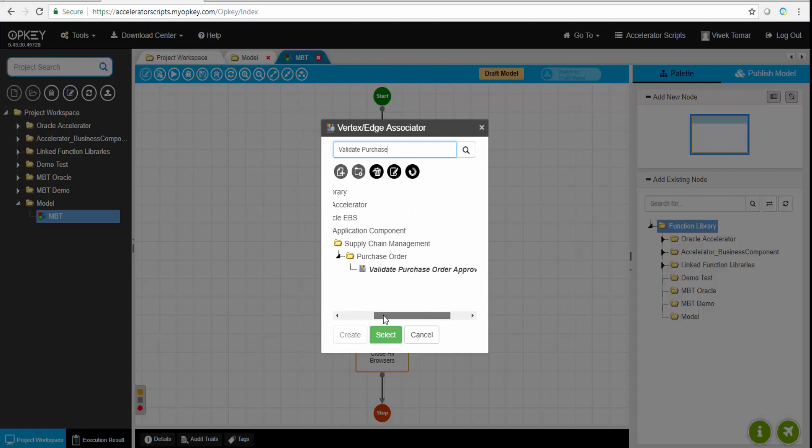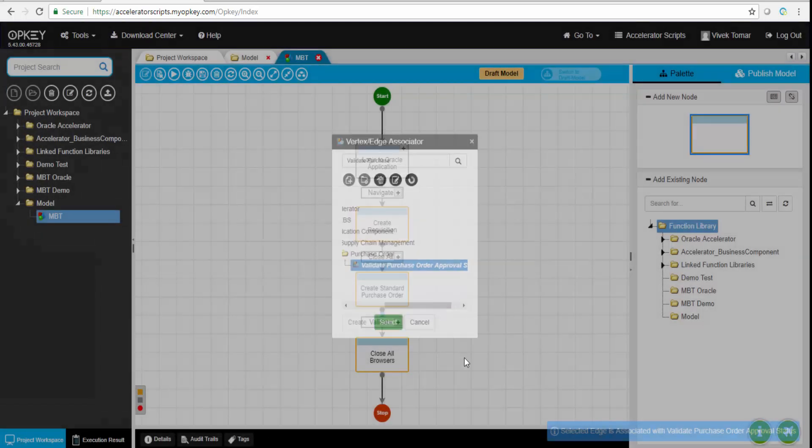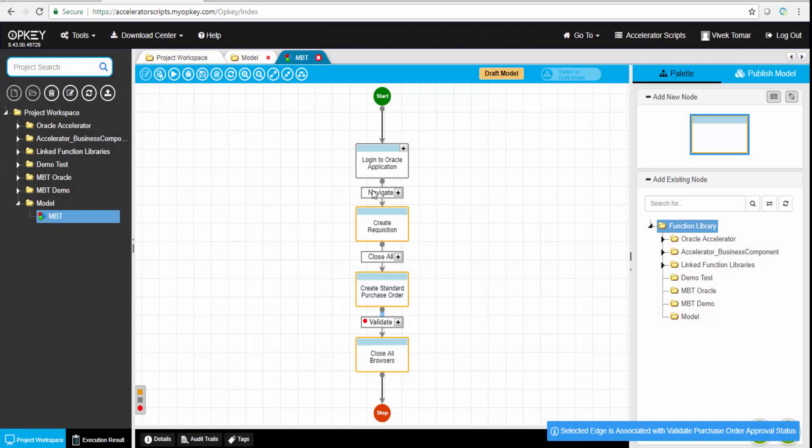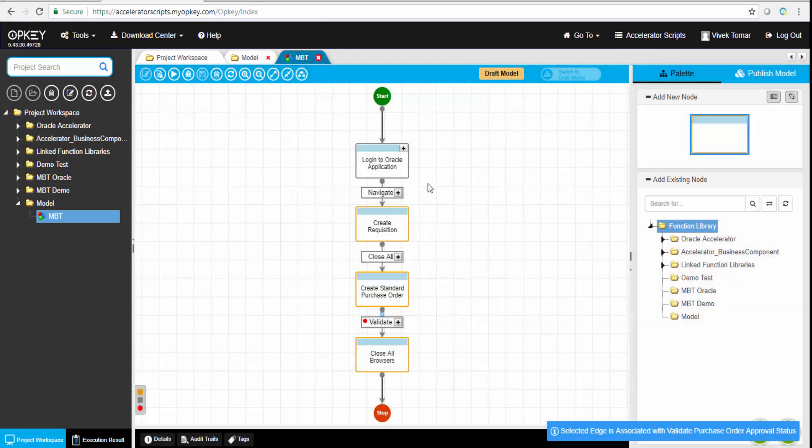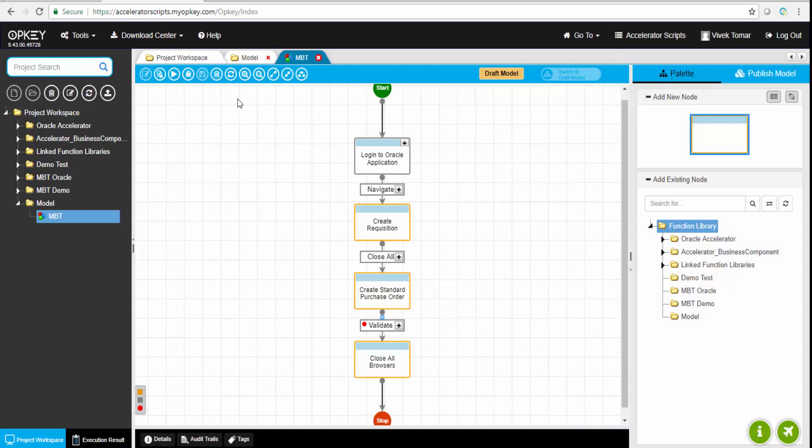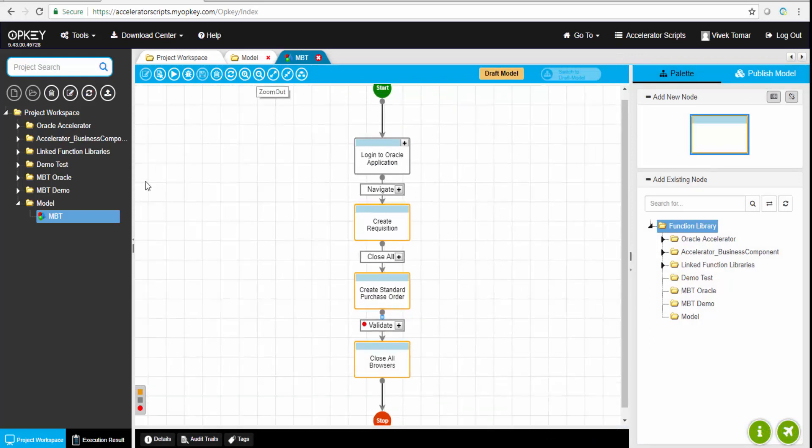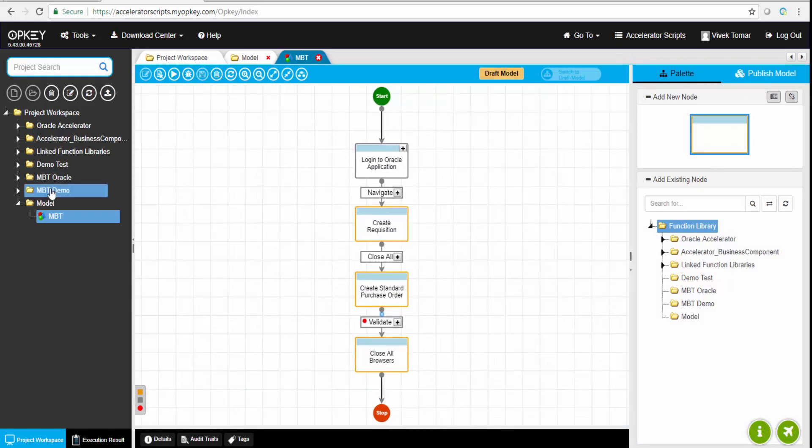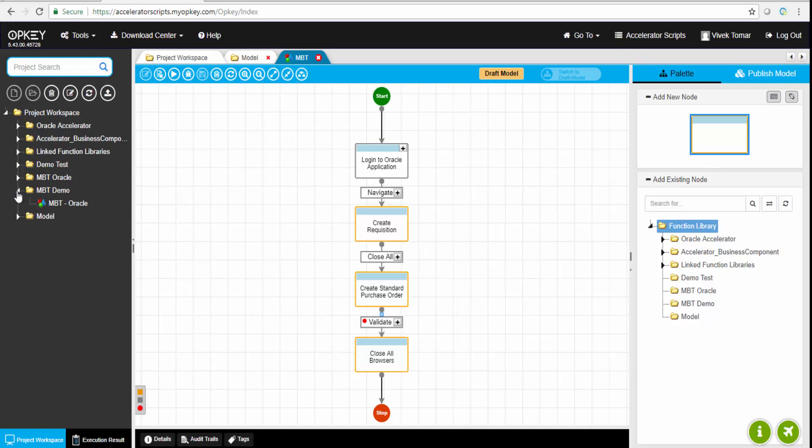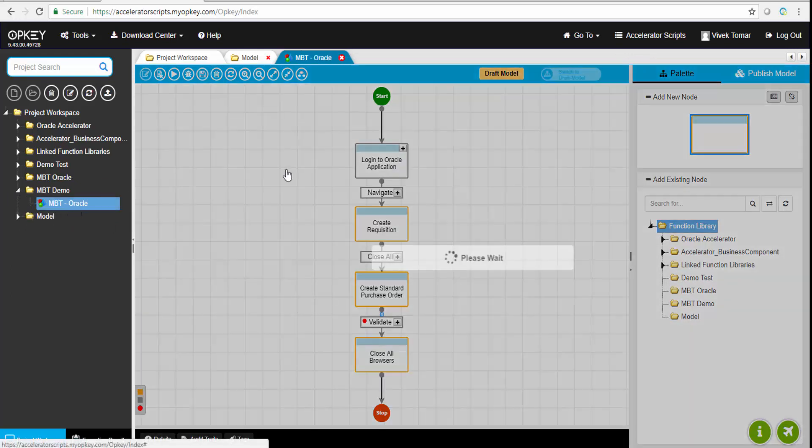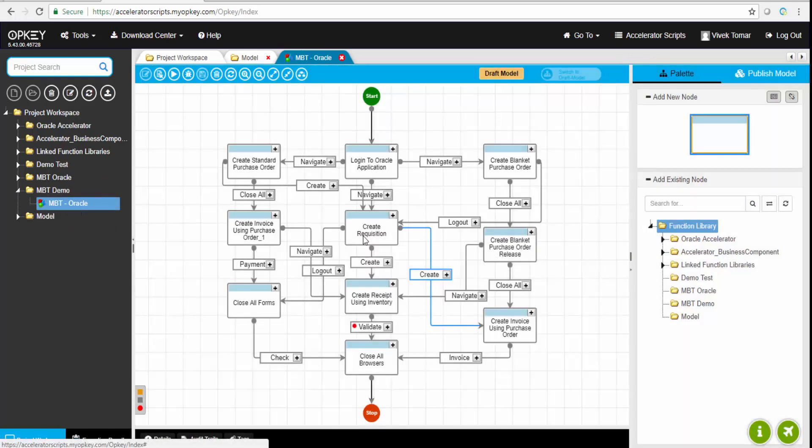That's the beauty of OpKey. Once a complex business model is created, users can be assured that functionalities won't be missed while testing. Everything is done by this particular OpKey interface. Now this will take some time, so we'll open up one of the models we've already created. This is a draft model.